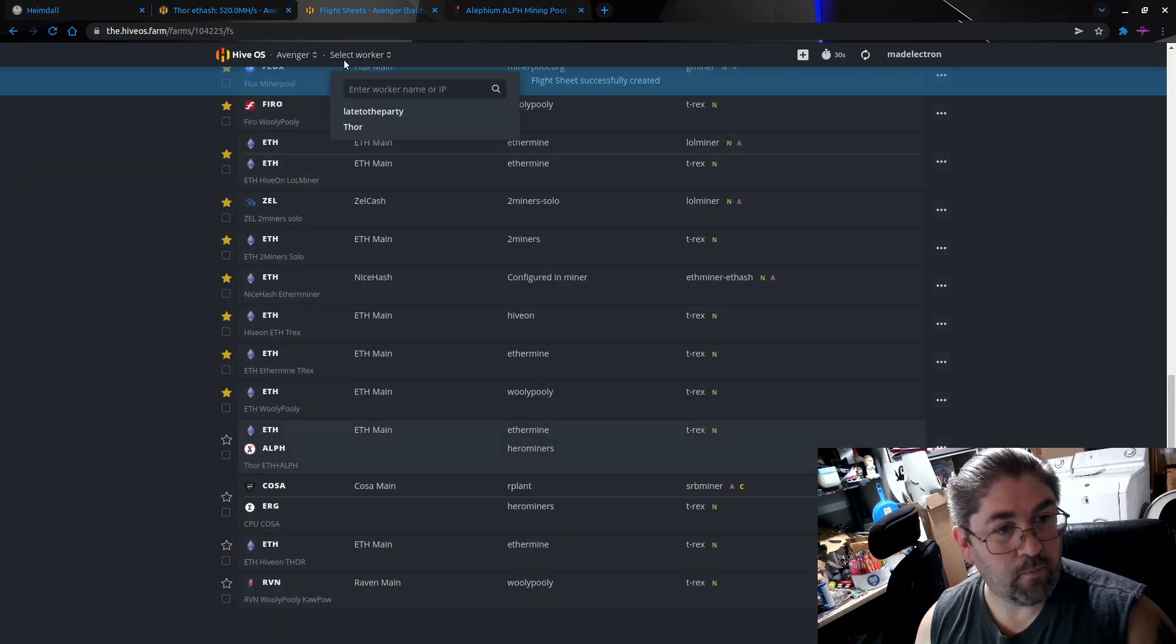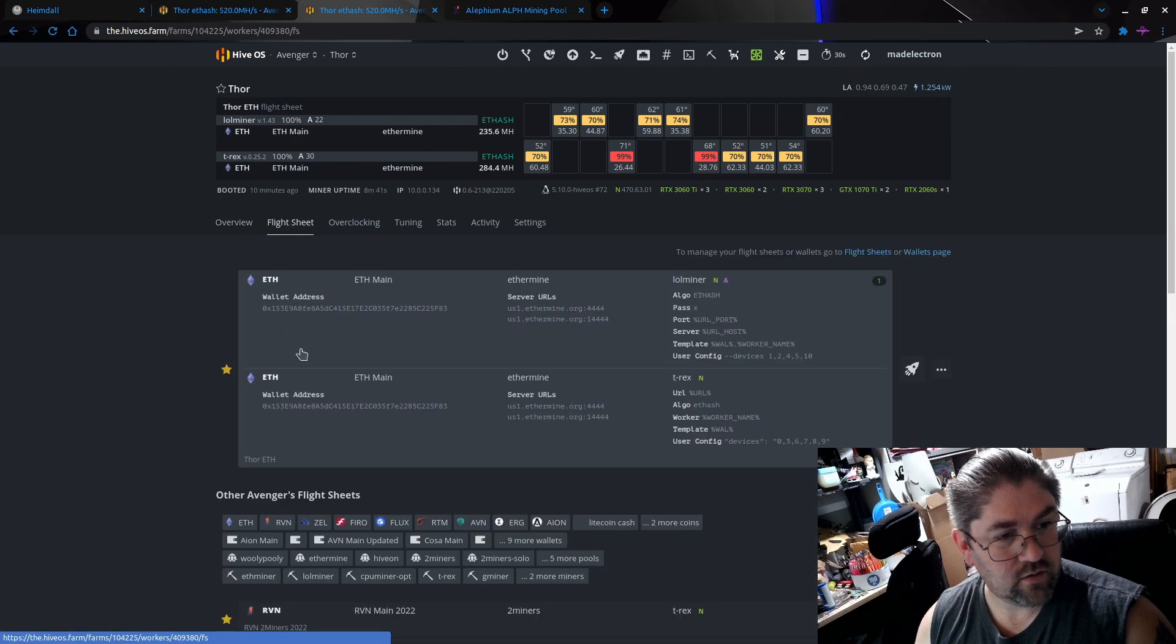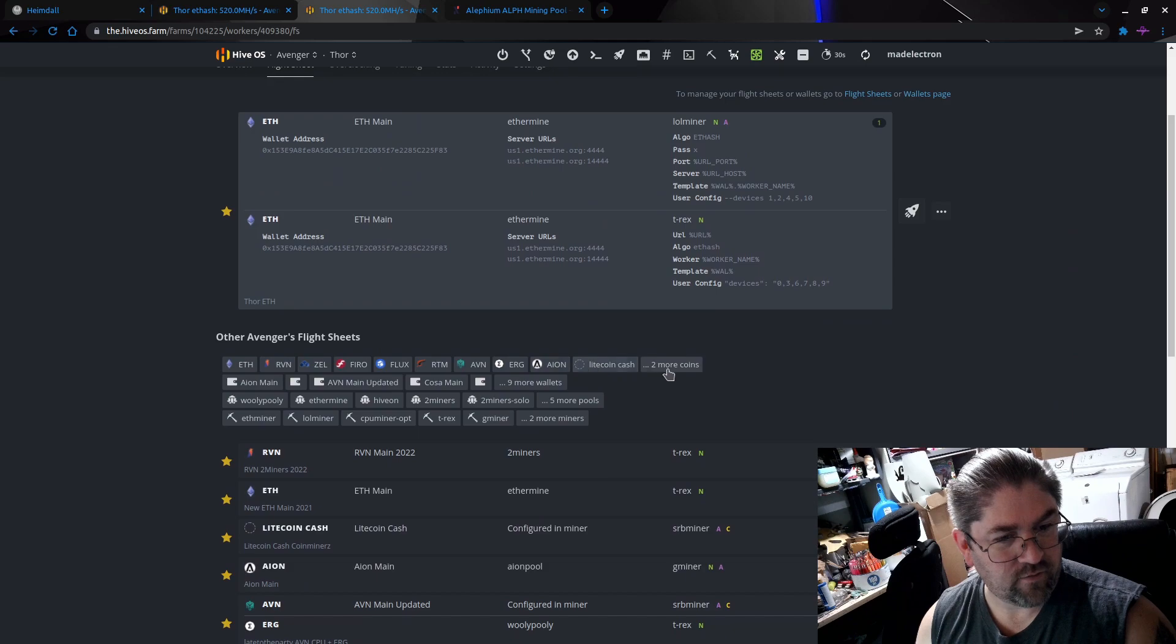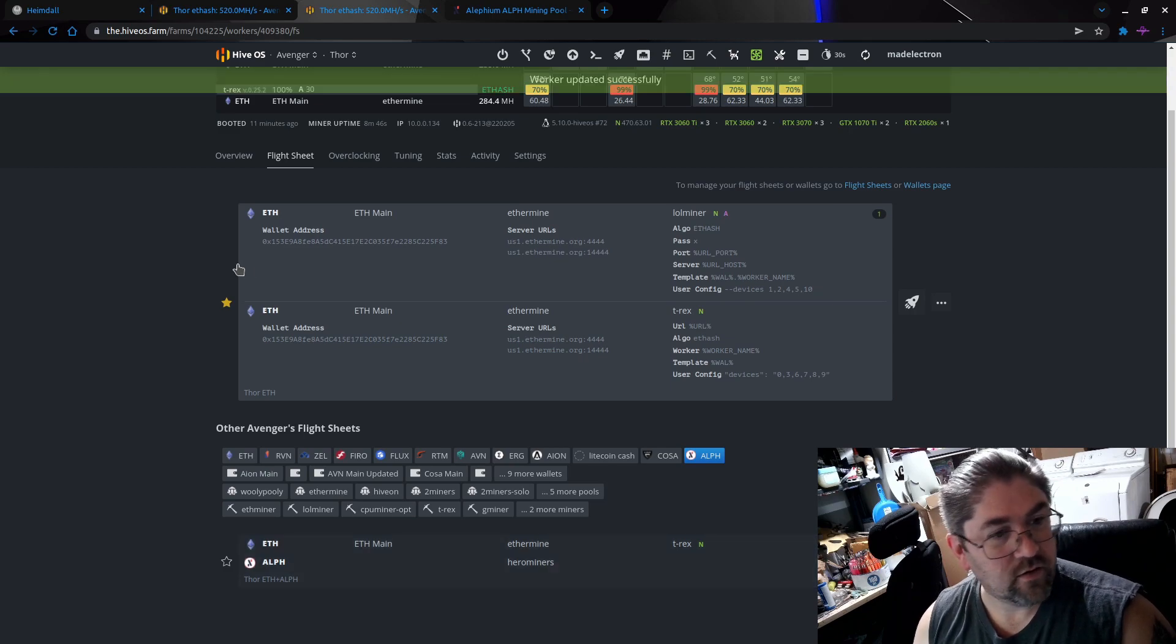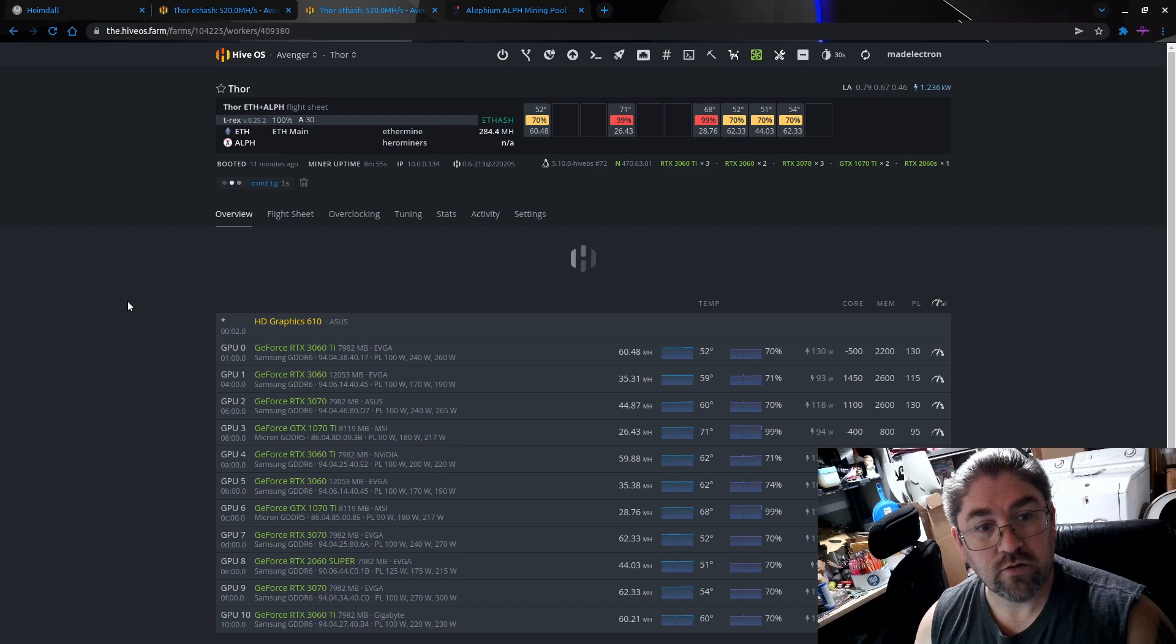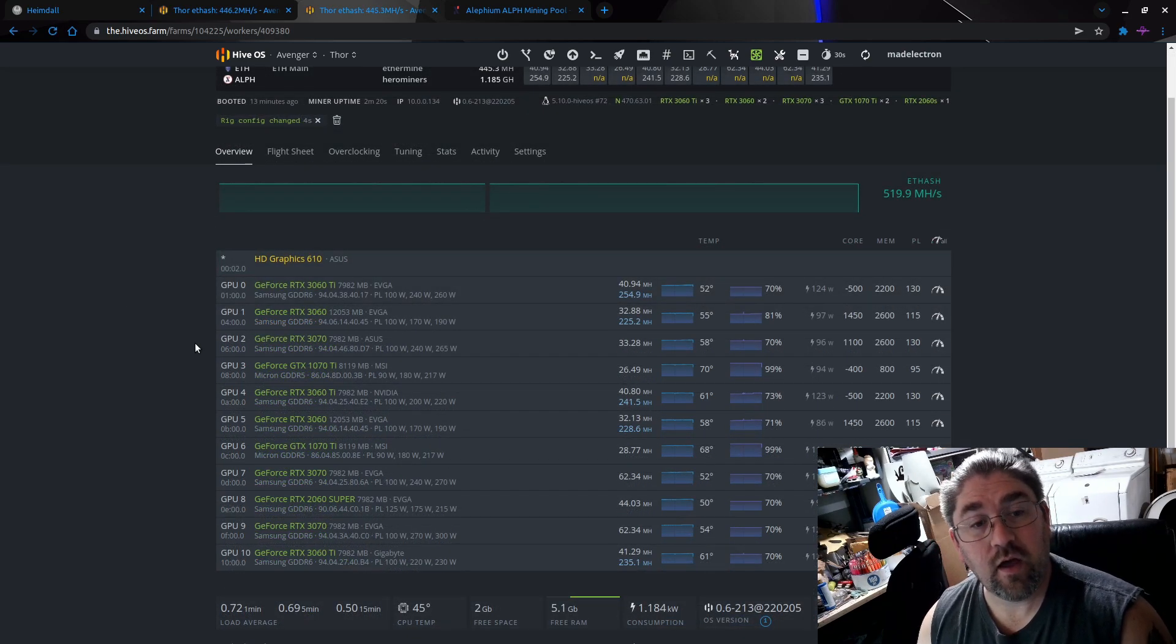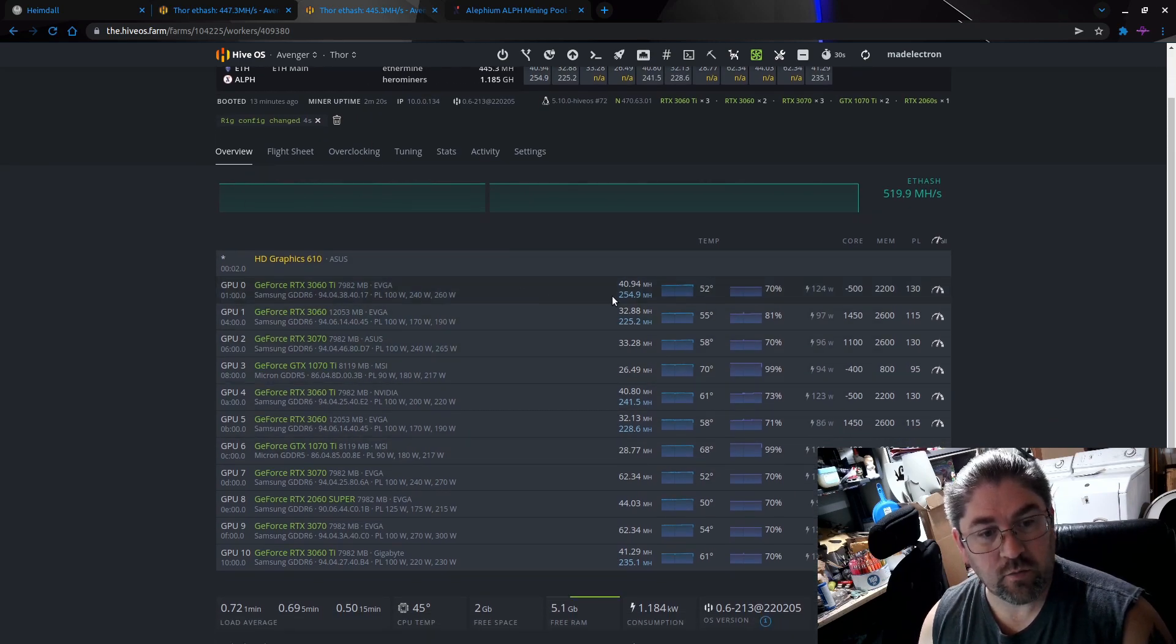Let's make this for ETH plus Aleph and let's create the flight sheet. Okay, let's go back to the worker, go to flight sheet, and we're going to look for anything that has the Aleph two more coins. There it is, that really narrowed it down. And let's rocket it and give it a few seconds for it to reset up all the cards. Okay, so it's been what, two minutes 20 seconds. We can see all the cards are hashing.